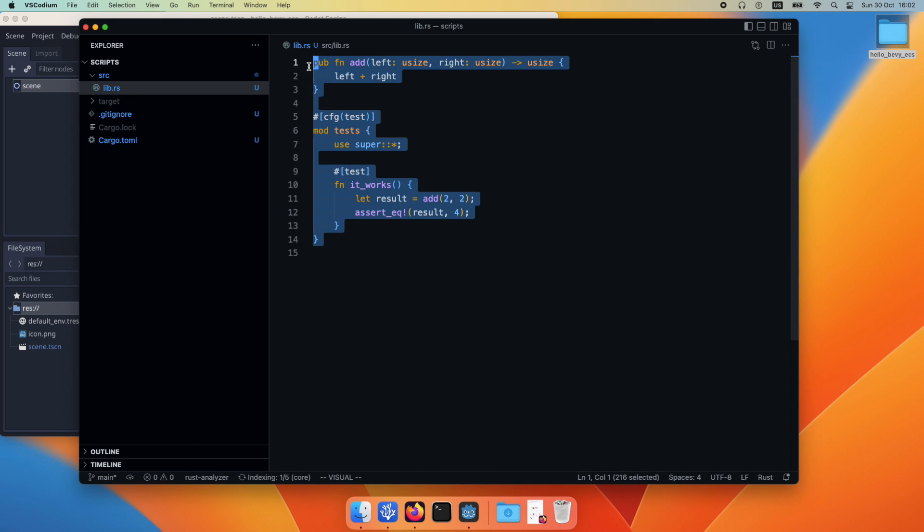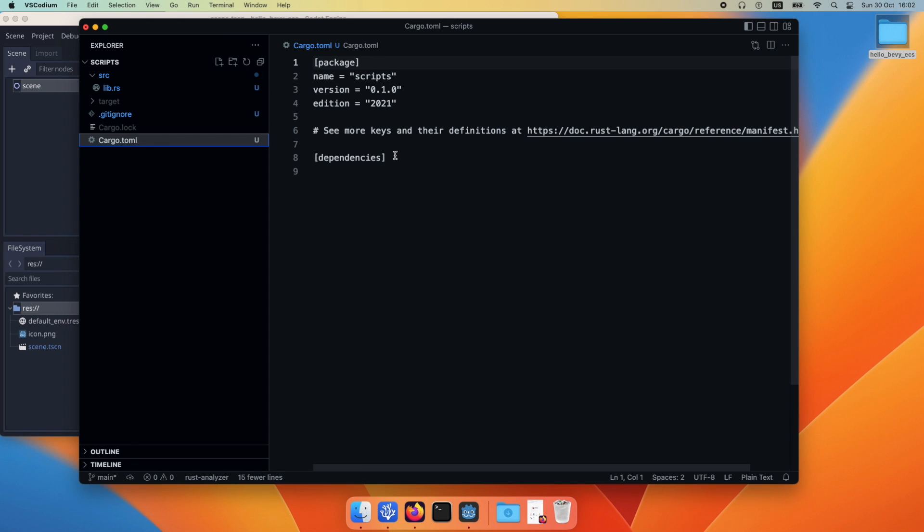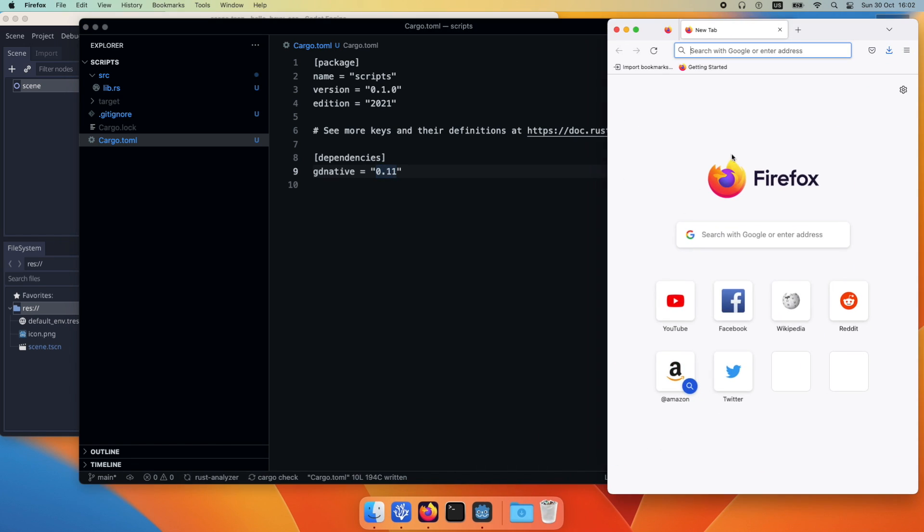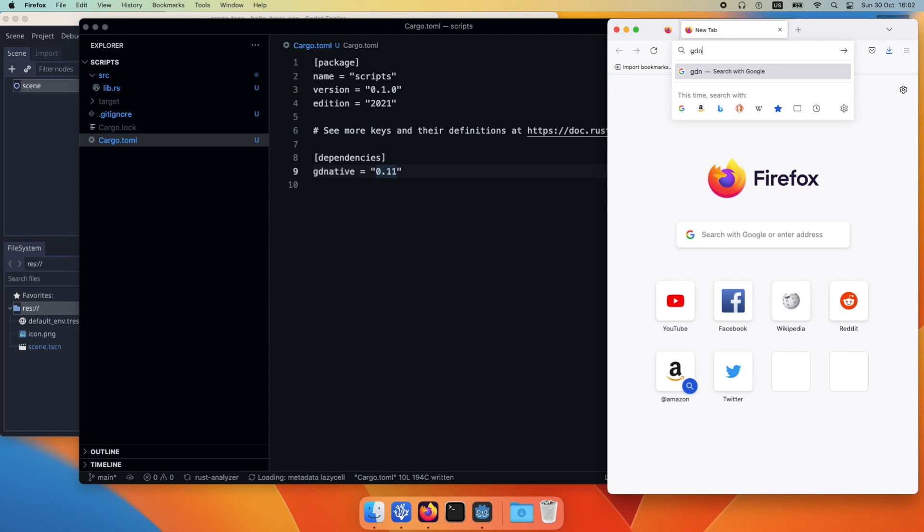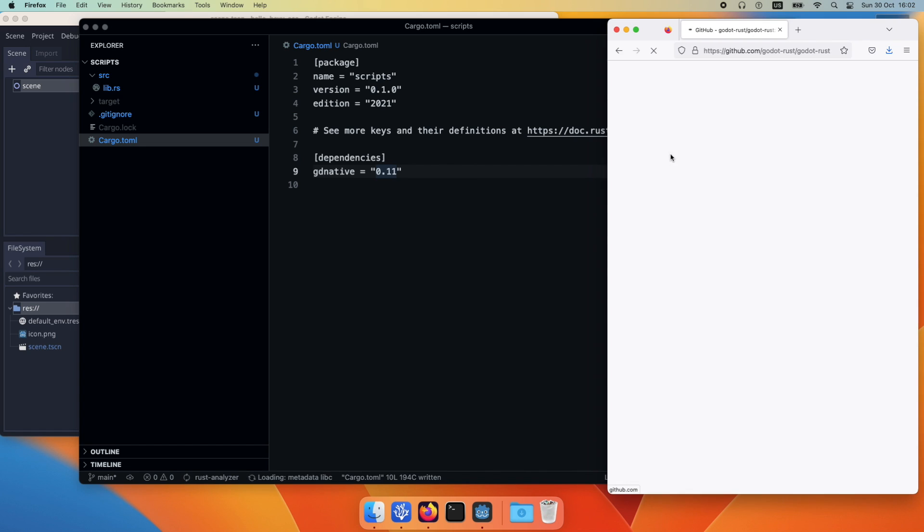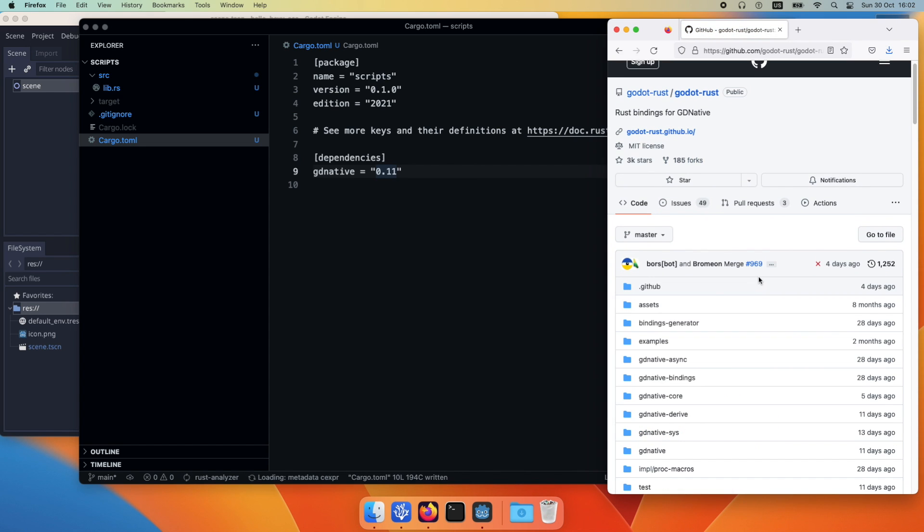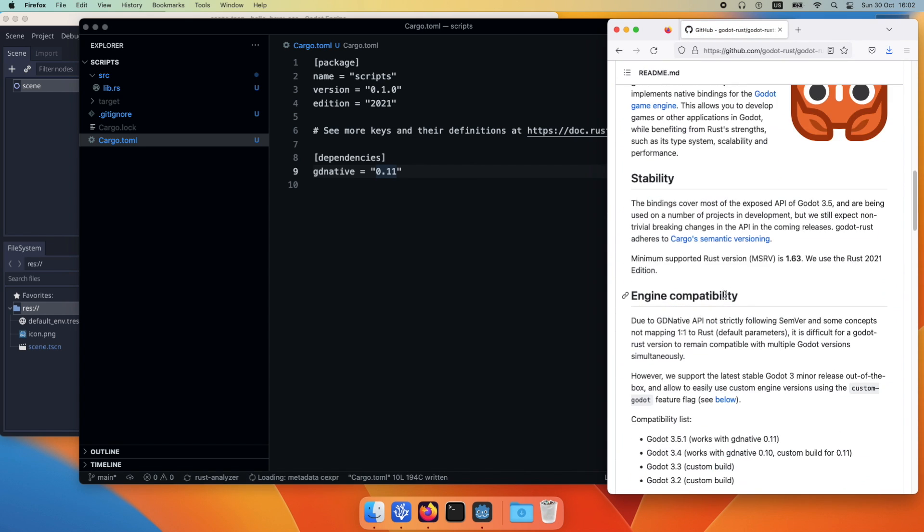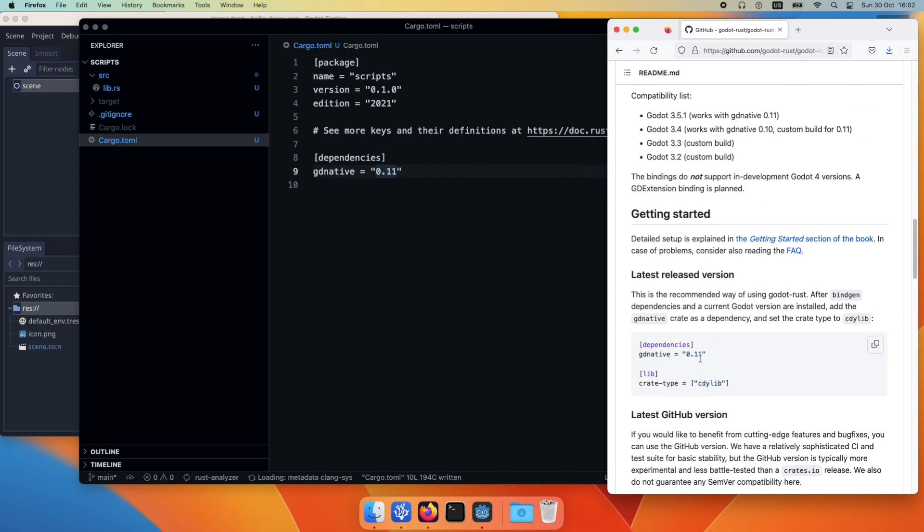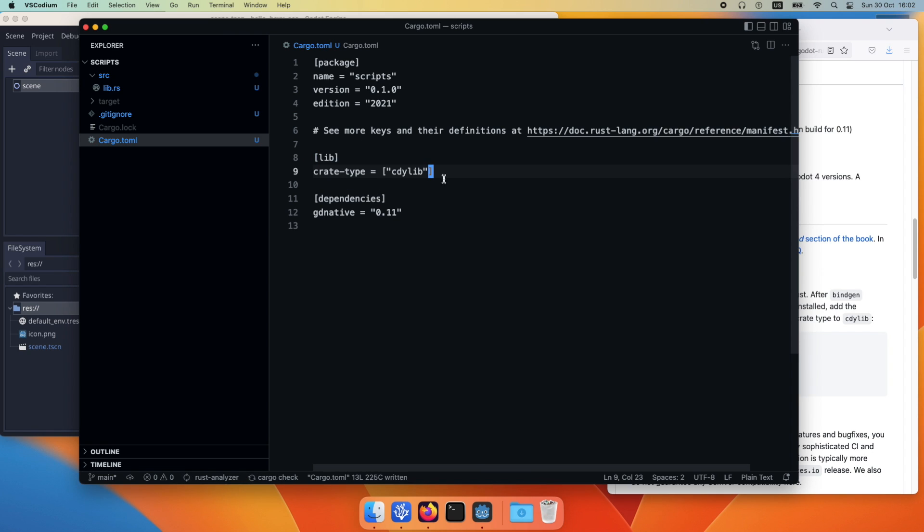Then we remove all the standard implementation when you create a new cargo project and add our dependencies: the godot-native 0.1.0. Please note that this is working with Godot version 3.5.1. If you are using another Godot version, this might introduce breaking changes and therefore would not work. Please ensure that the proper Godot version is used in conjunction with the proper godot-native.